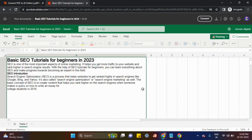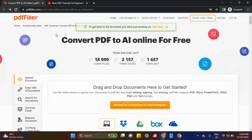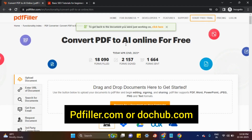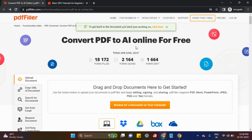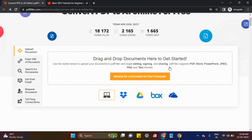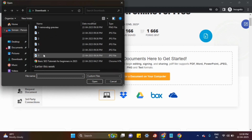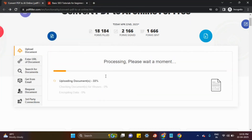Do you know I have one more tool as well? It is a PDF Filler — an online PDF filler tool powered by AI. Here you can use PDF, Word, PowerPoint, PNG, any photo — any text format you can use here.